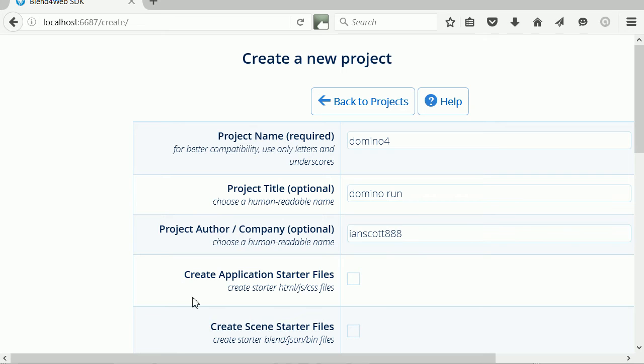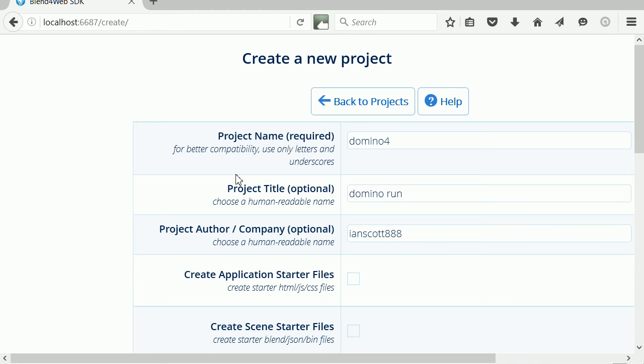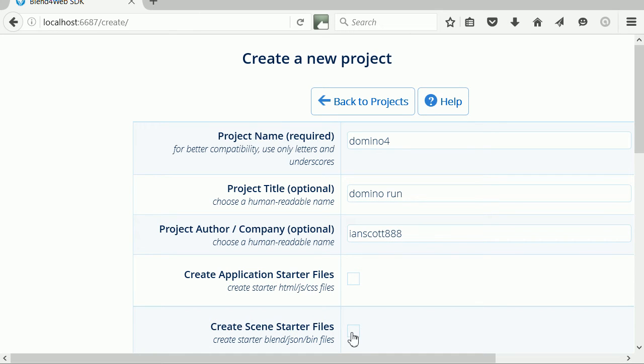Create application starter files - HTML, JavaScript, CSS - is not relevant to a JSON project. Create scene starter files creates dummy blend, JSON, and bin files, which have to be replaced. But for the re-export operation to work, tick the option.